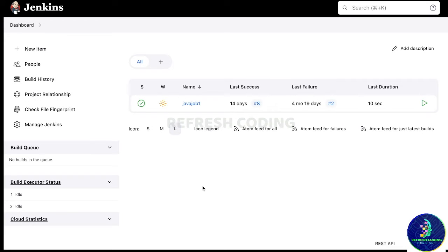Hello coders, welcome to Refresh Coding. My name is Madhulika and in this video we are going to discuss how we can create a Jenkins job for a Maven project which is uploaded on GitHub. So it is a kind of combination of Jenkins plus Maven plus GitHub. The first requirement is that Java and Jenkins should be installed in your system.